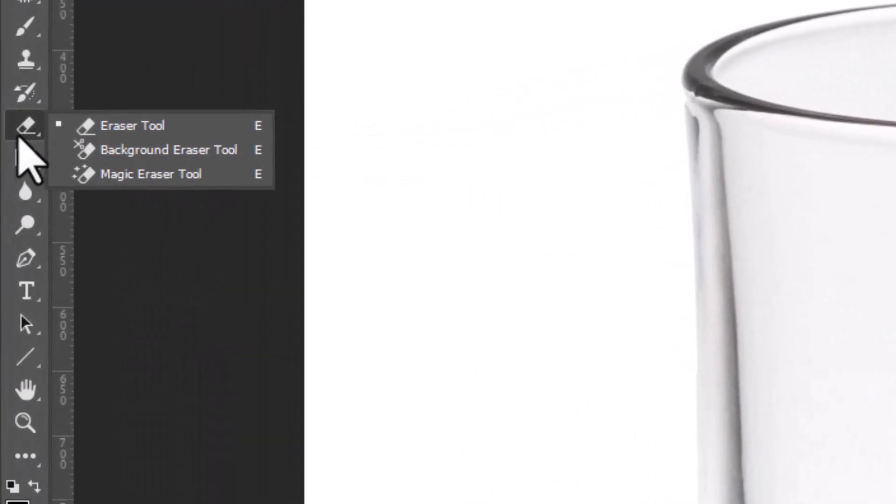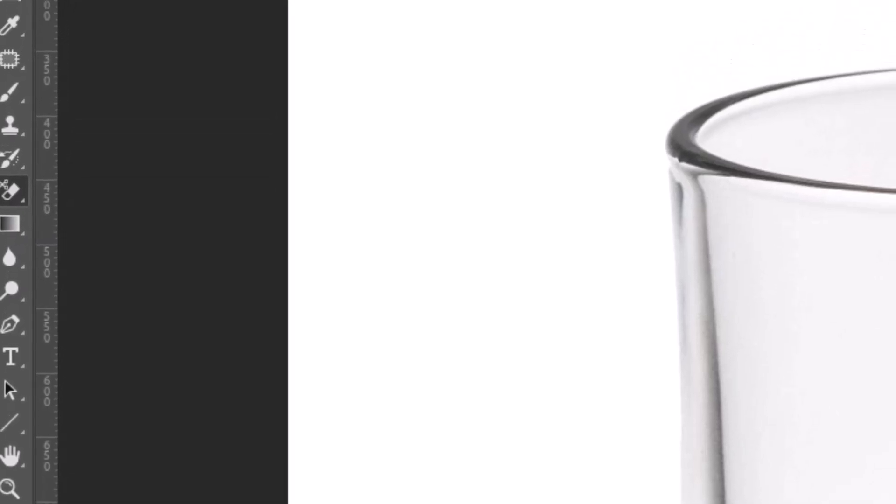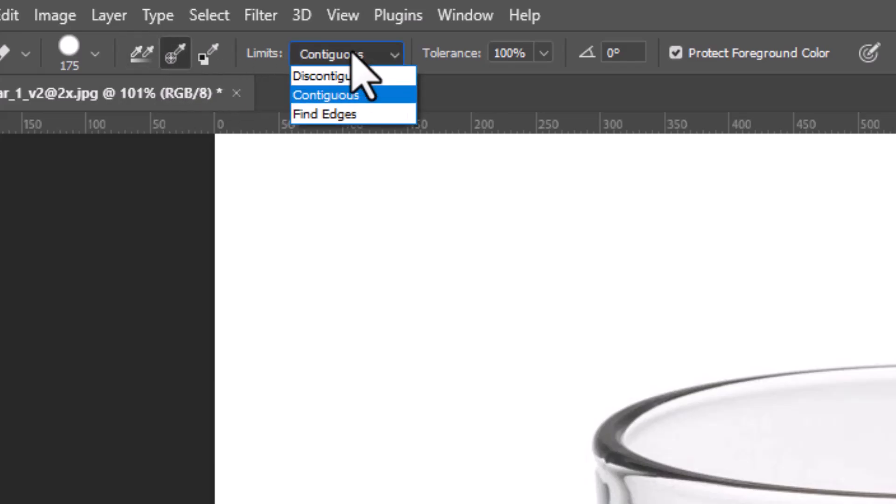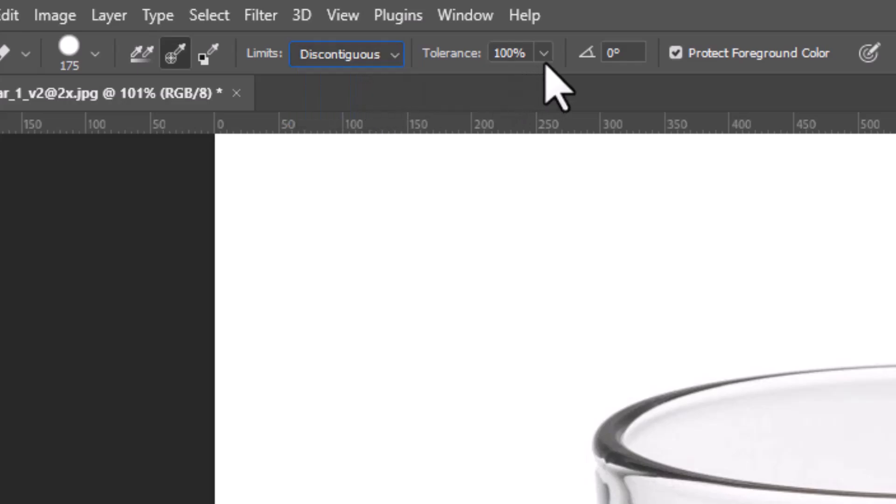Instead, we'll use the Background Eraser tool. First, set the tool options. Sampling set to Once, Limit set to Discontiguous, and Tolerance at 90%.